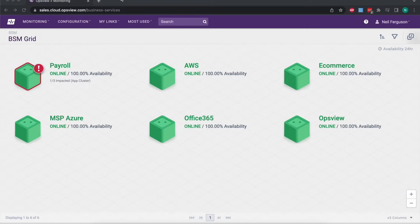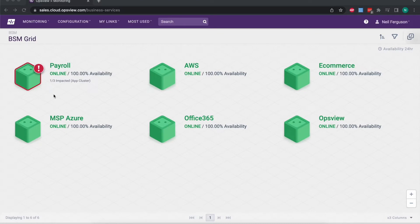We can see at a glance whether or not a service is online without needing to understand how that service is put together or which devices are used to provide that functionality. We can just at a glance see everything here is online, although we can see with this red outline to the payroll cube that there is an issue in there — it's just not currently a service-impacting issue, something that needs to be dealt with but perhaps not urgently.